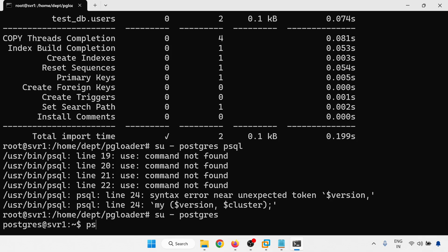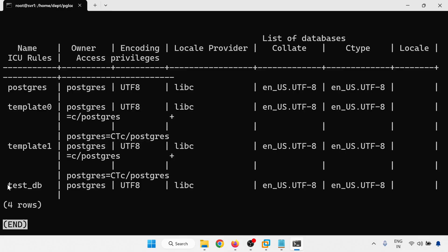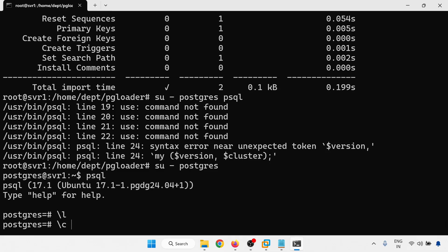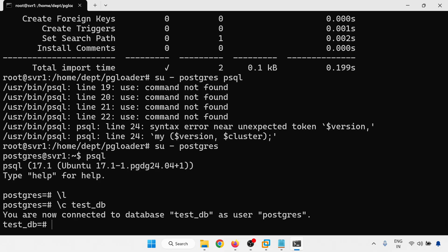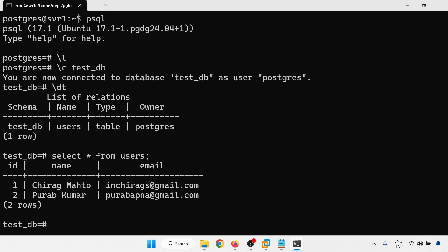Now let me log in to PostgreSQL with psql. Here with backslash l we have testdb. Connecting with testdb. Now with backslash dt, the users table is created automatically. SELECT * FROM users — you can see the two rows from the MySQL database are now reflected in the PostgreSQL database.